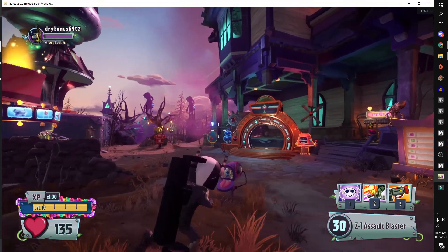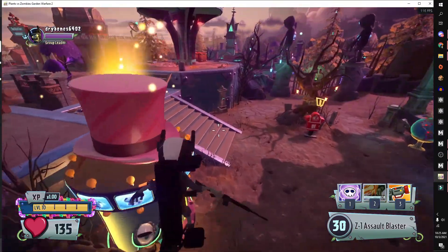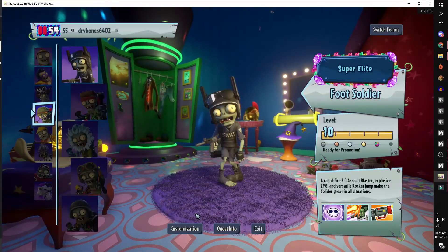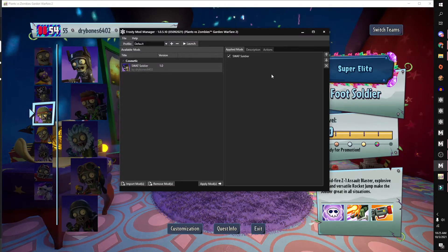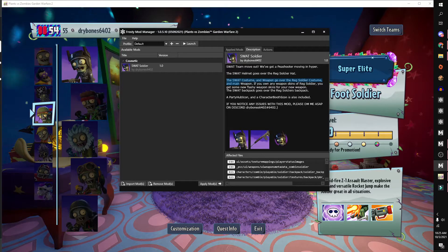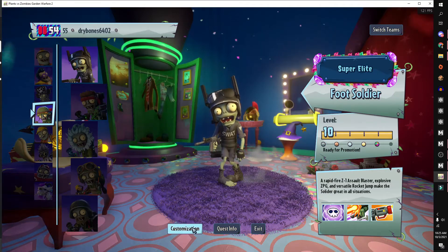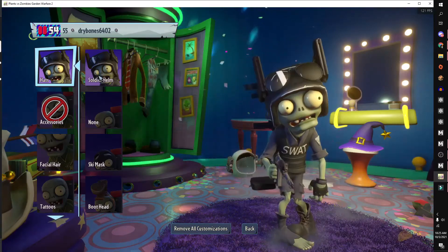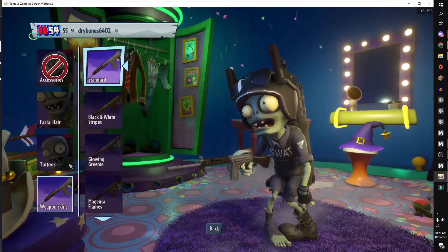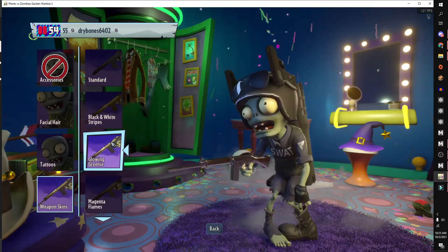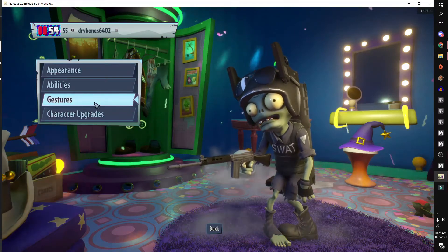Alright, we're now in game and we can see our Swat Sorter has worked. As the mod says, it goes over the reg soldier, red backpack, and reg hat to make the Swat Sorter. Very cool.